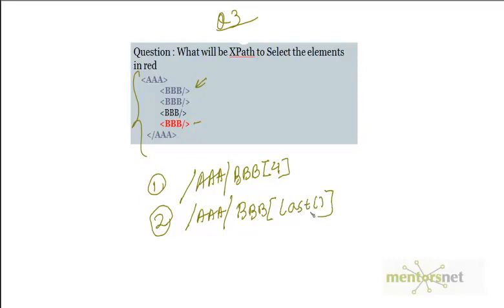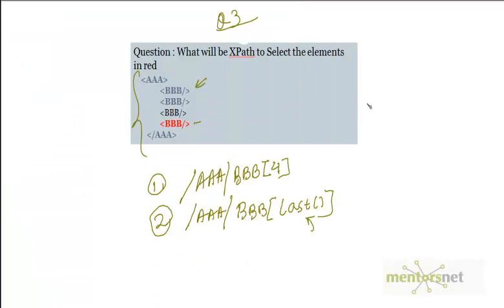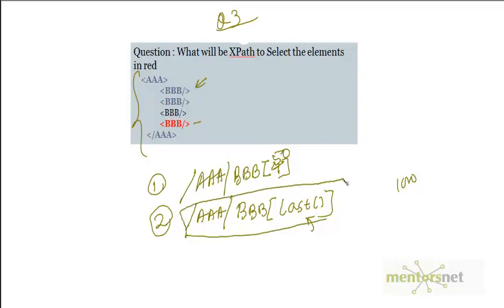This is why XPath is a mini programming language — it supports functions. Consider a dynamic table generated from a database. If today there are 4 products it shows 1 to 4; tomorrow there may be 50 products. If you locate the last element using BBB[50] and then you have 100 products, that XPath will fail. It is more generic to use the last() function so your XPath remains valid regardless of how many rows exist.